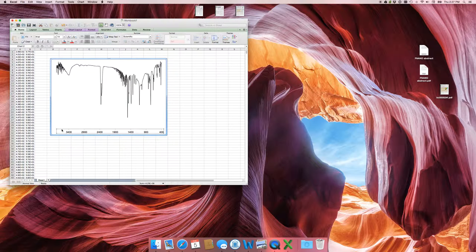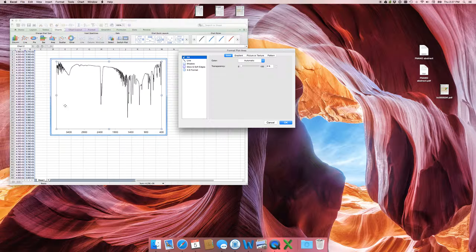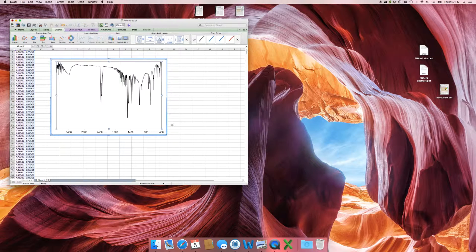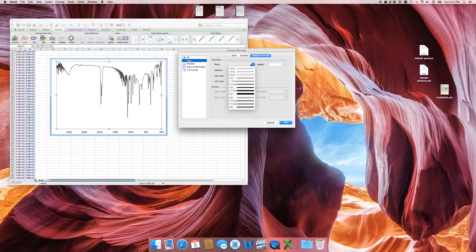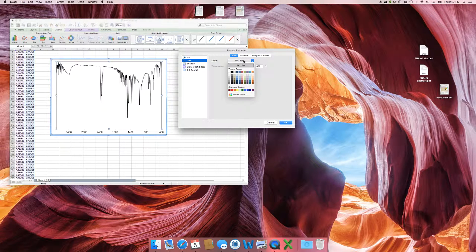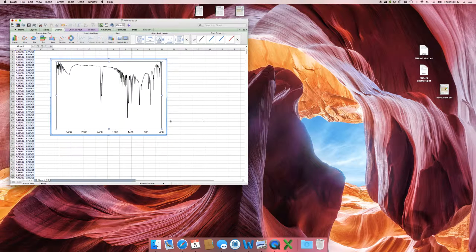If you want to box the whole thing up and make a nice border around it, double-click on the chart plot area. You can set a line — maybe a quarter weight — and make sure it's black rather than no line. Look at that. That's fantastic.